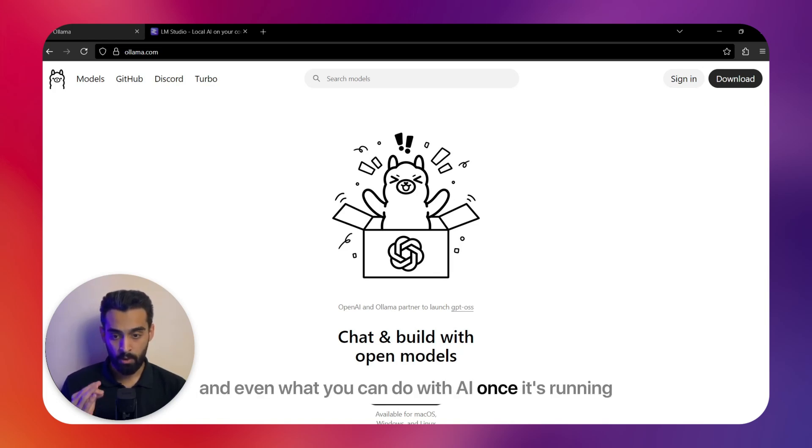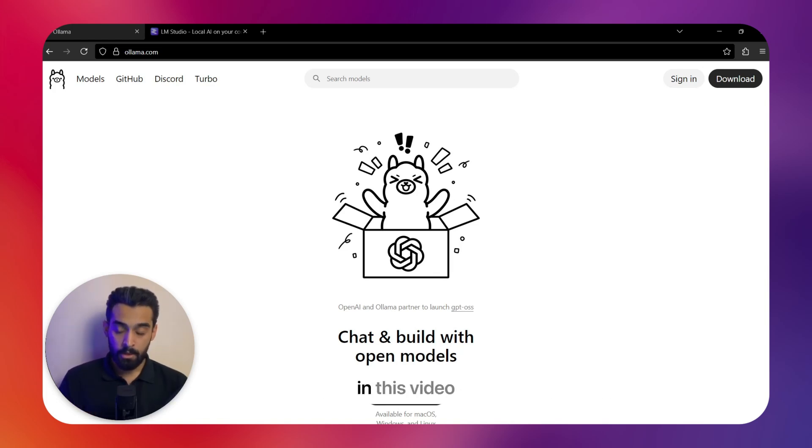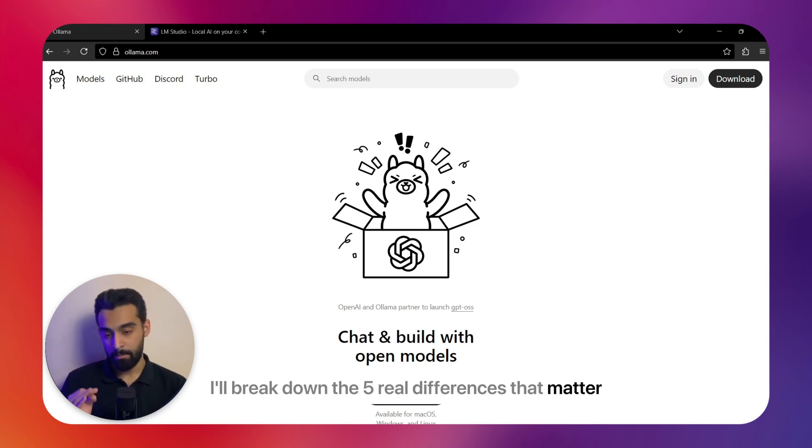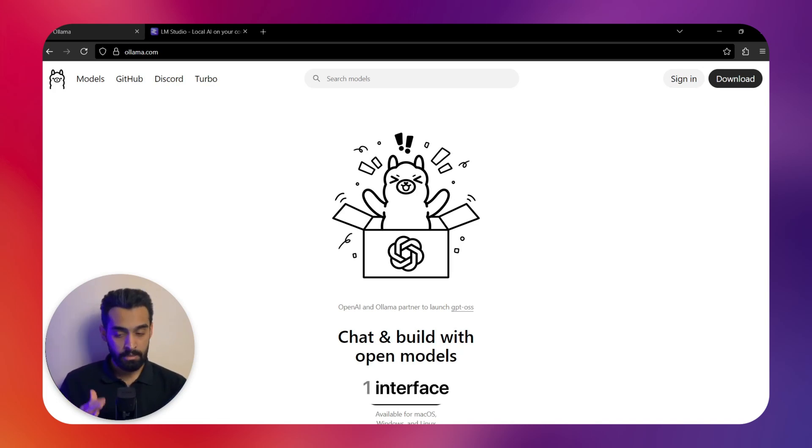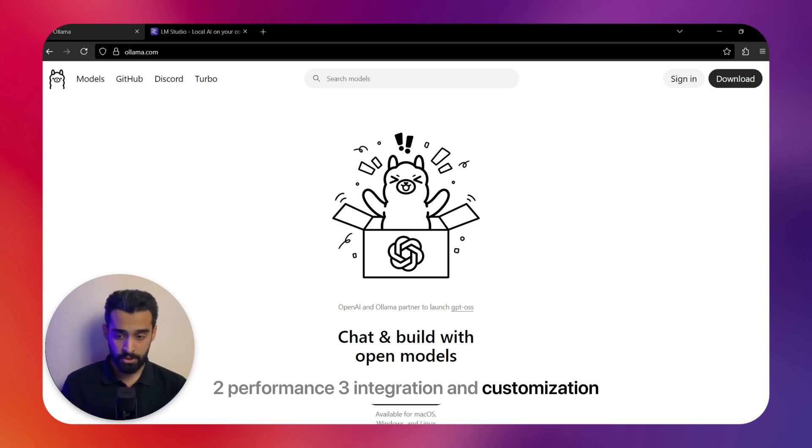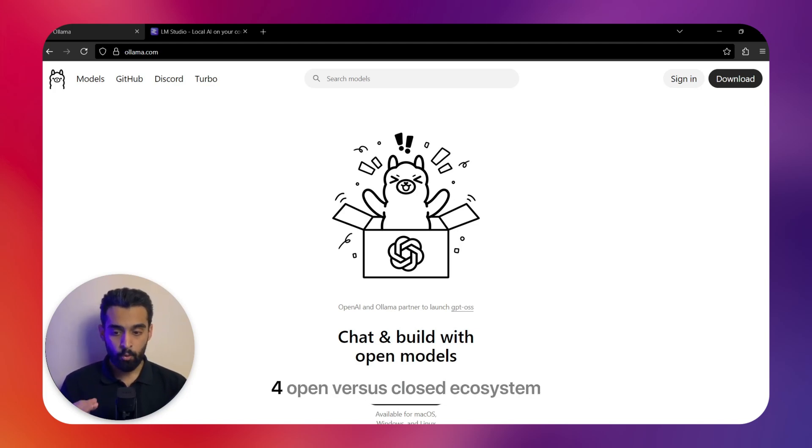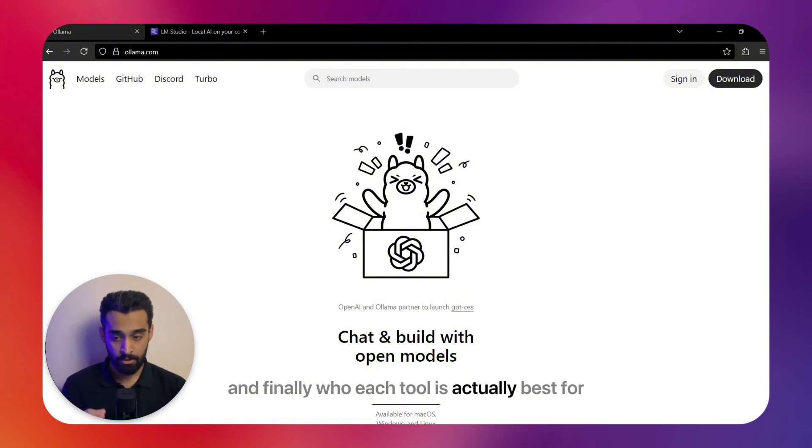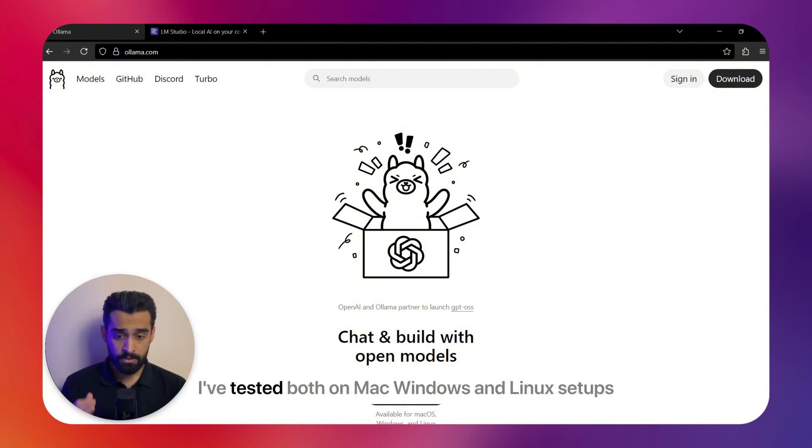In this video I'll break down the five real differences that matter: one, interface; two, performance; three, integration and customization; four, open versus closed ecosystem; and finally, who each tool is actually best for.